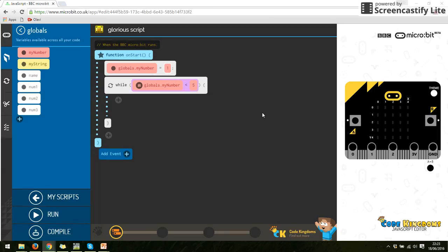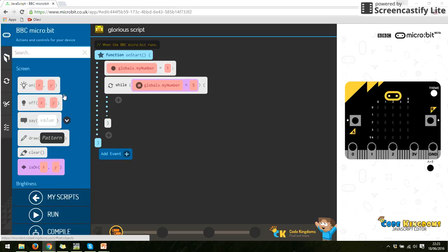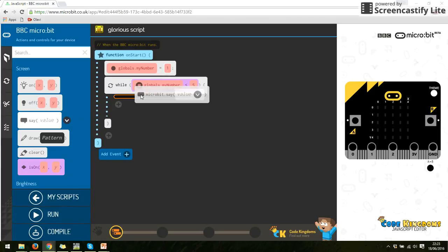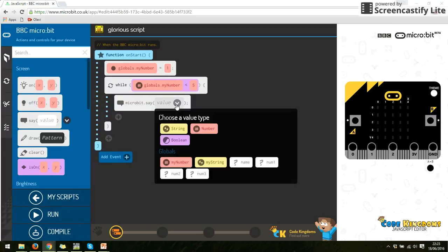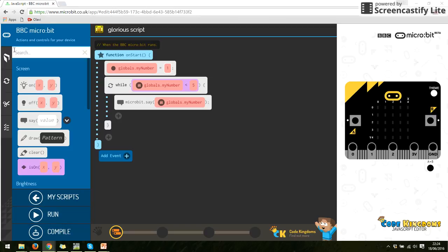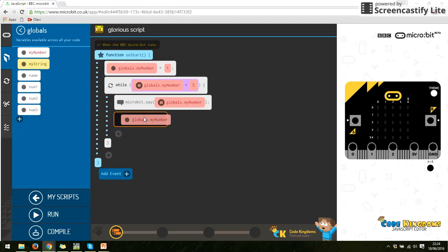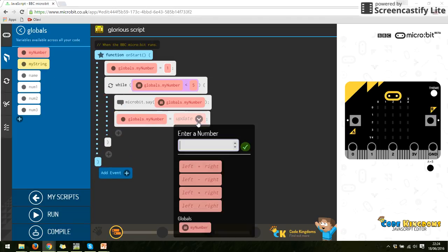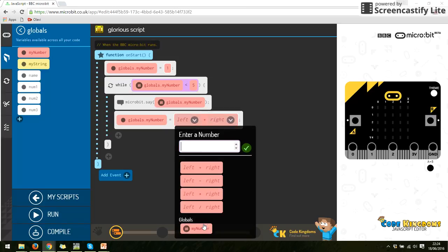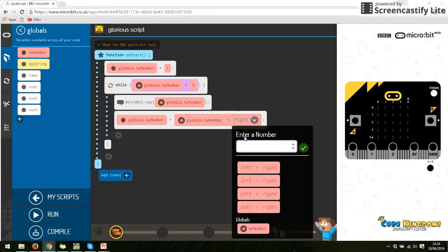So what that's going to do is it's going to say set my number to one and keep running this script, keep looping it whilst the my number is less than five. So it starts at one. So the first thing I'm going to do is we are going to print our number out. Make a bit say, and we're going to say what the number is. We're then going to take our variable and add something to it, add one to it. So if we get to our variable, I'm going to go my number equals, and then I'm going to use left plus right. On the left side I'm going to put my number, and on the right side I'm going to put one.